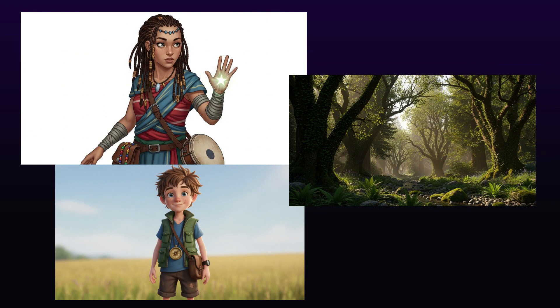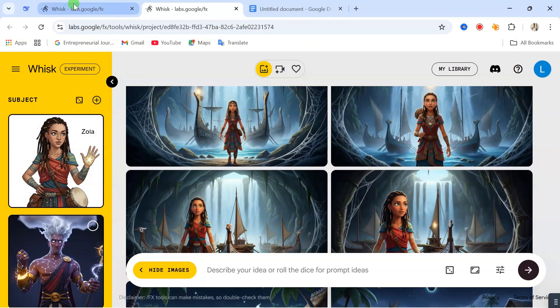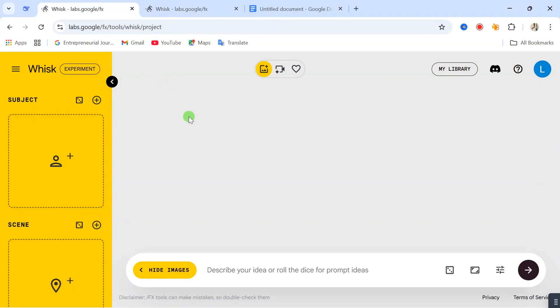First, we are going to prepare our parent image. These are the parent images that we are going to be using to generate each of our scenes. When you go to this website, this is just the interface you are going to see. I'll leave the link to this website in the video description below so that you can get access to it.